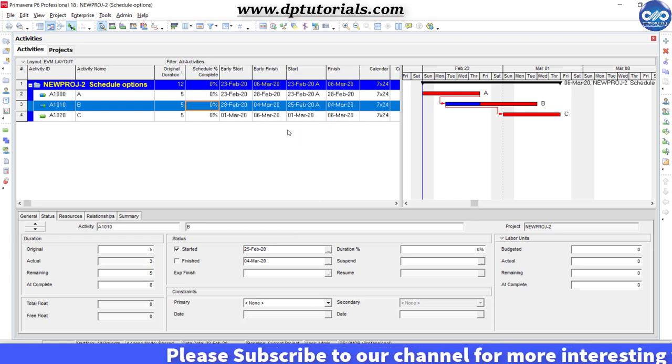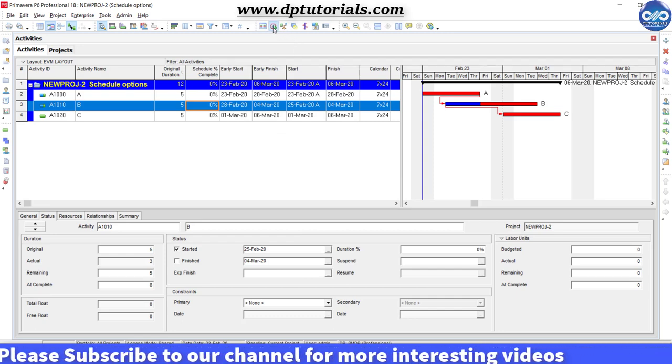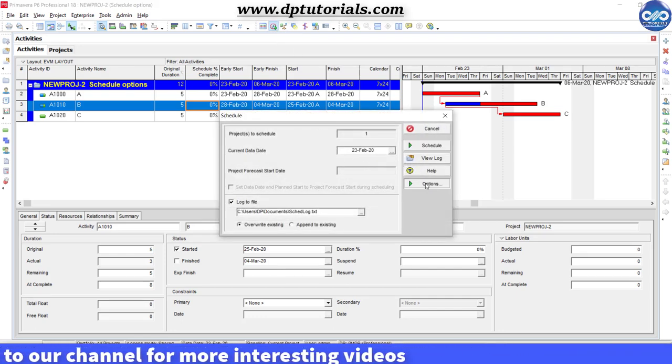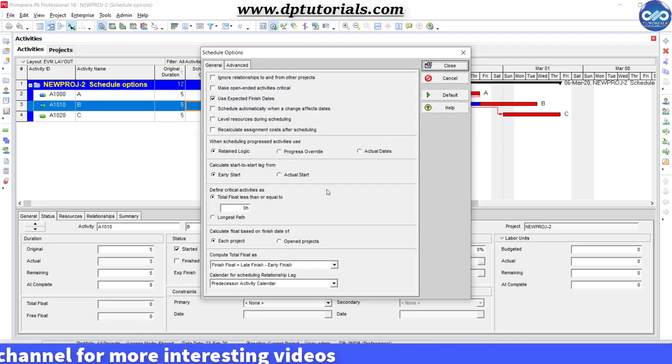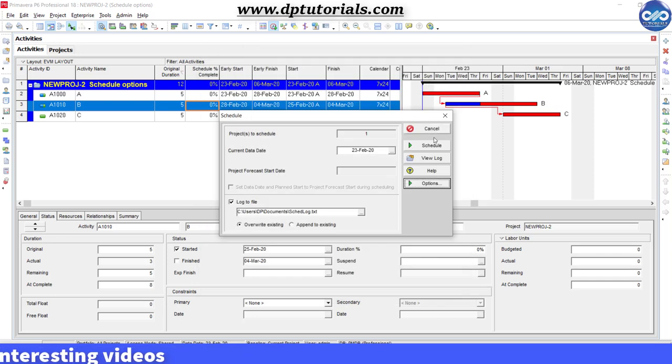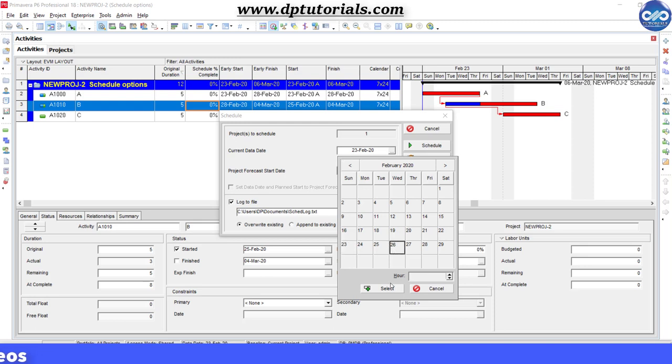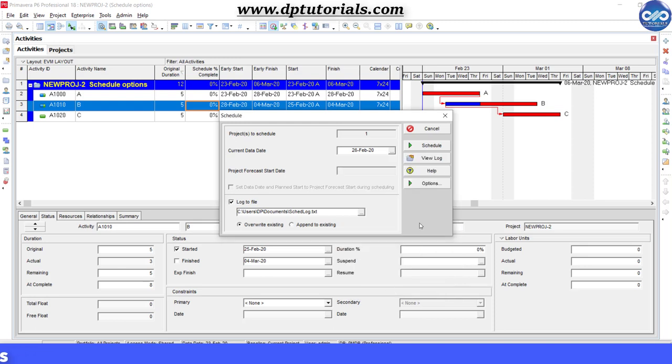Now let us go to schedule options and see that early start has been selected by default. Now click on this schedule button. Now the dates will be getting changed.